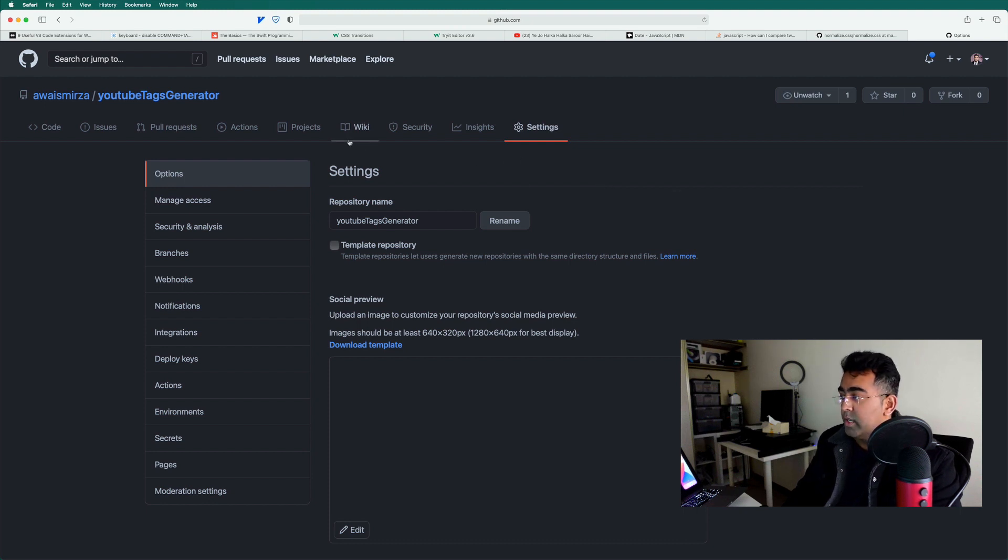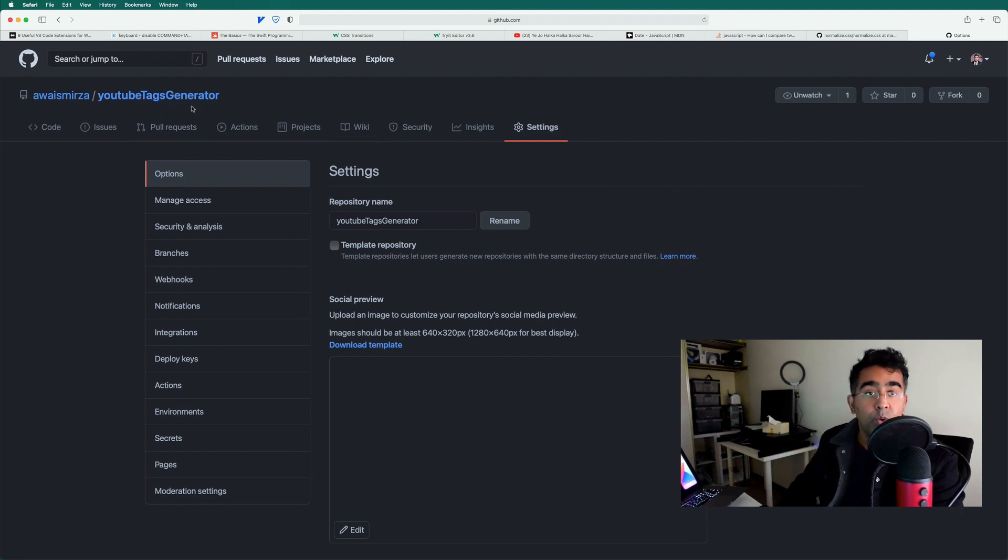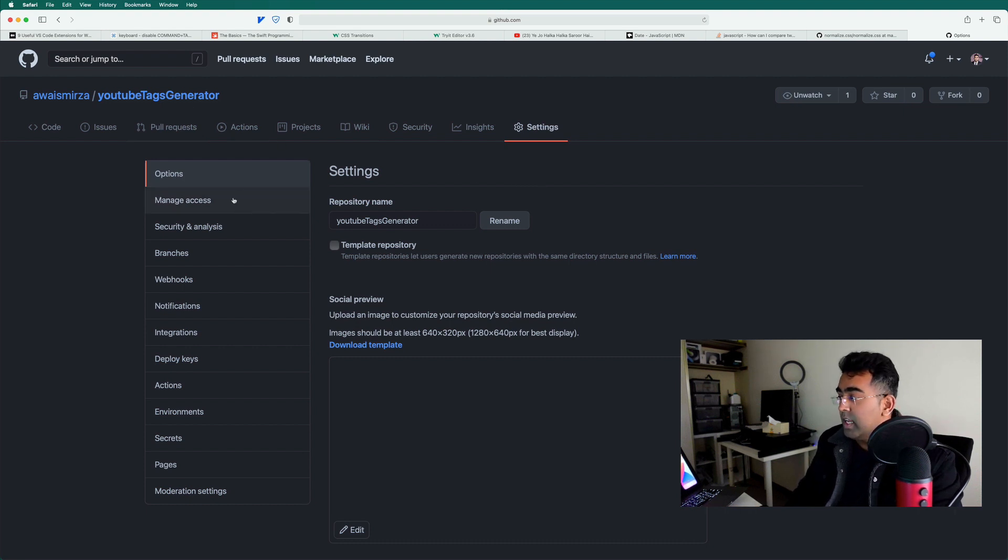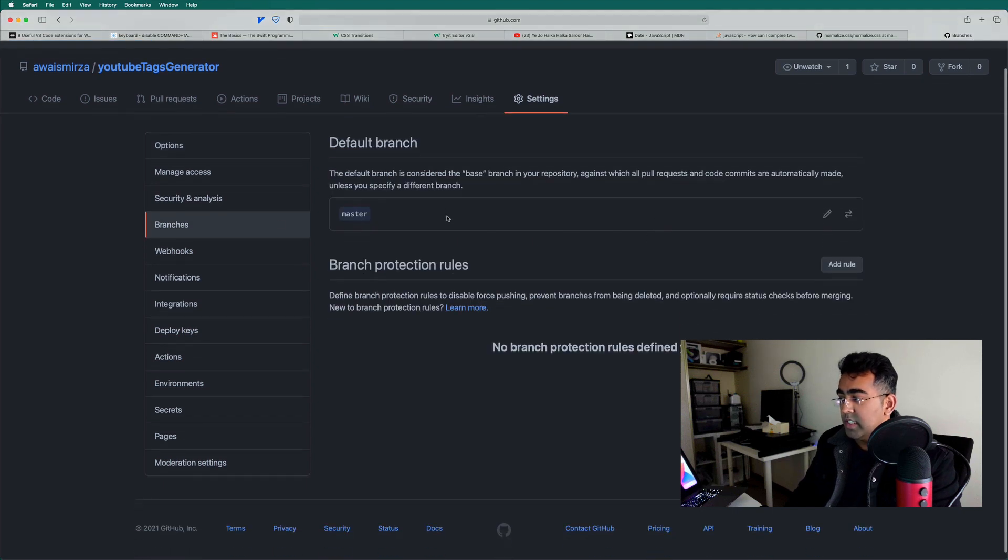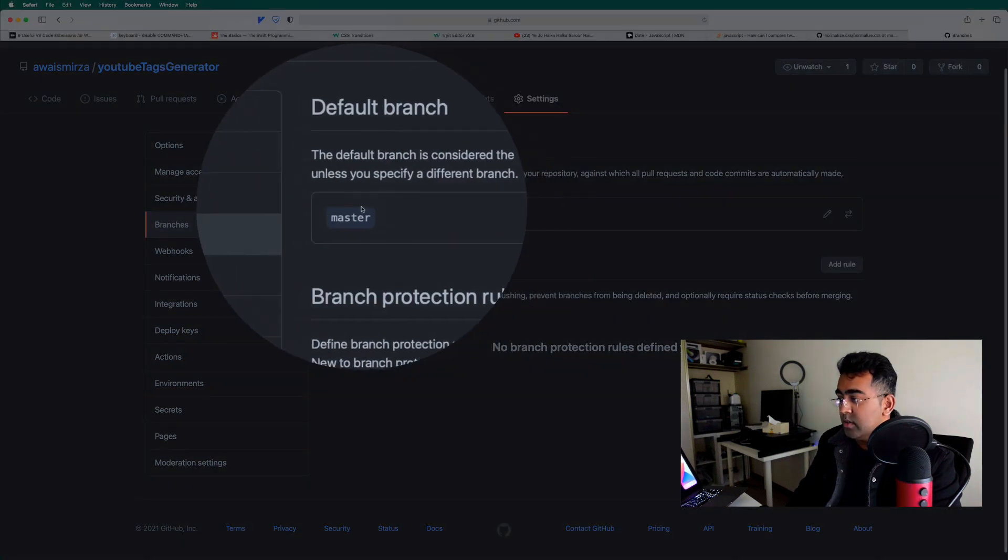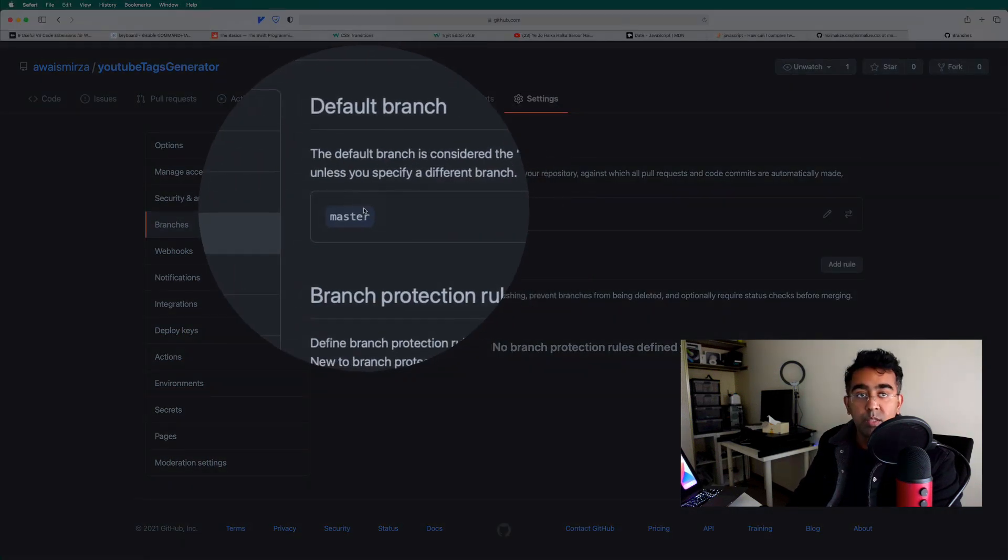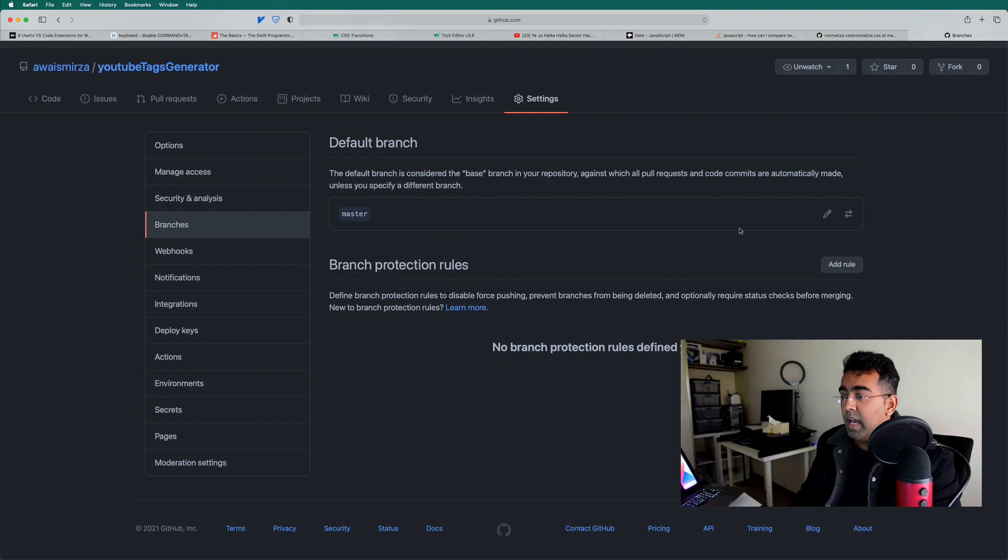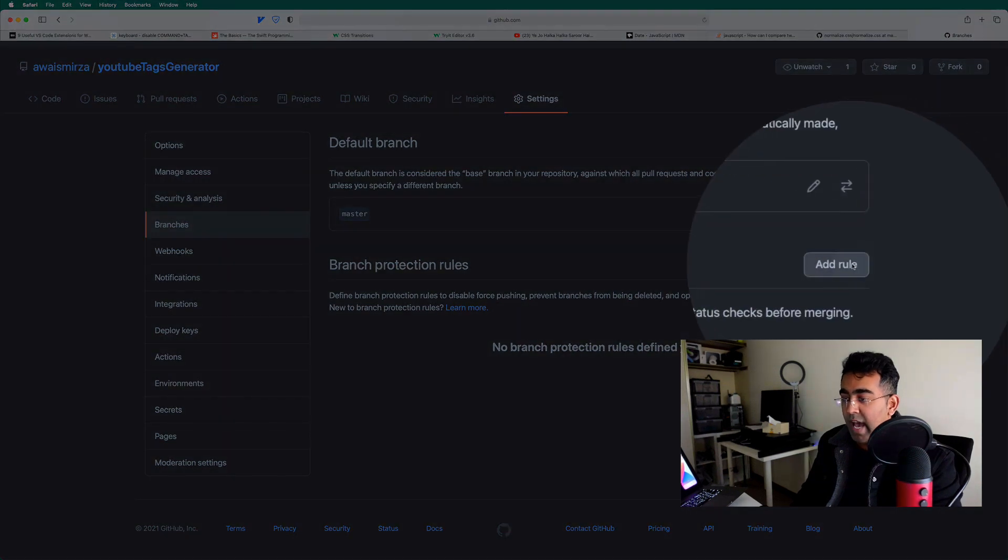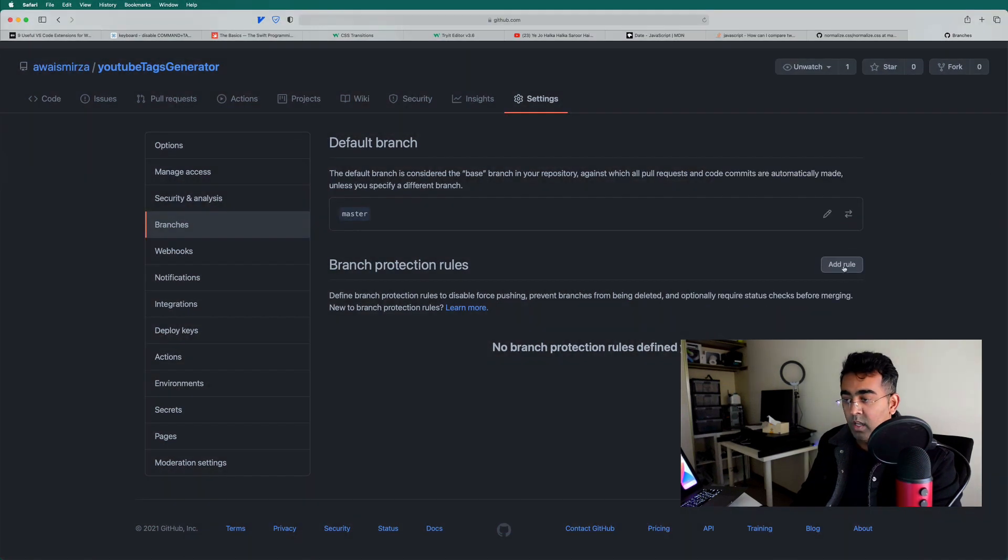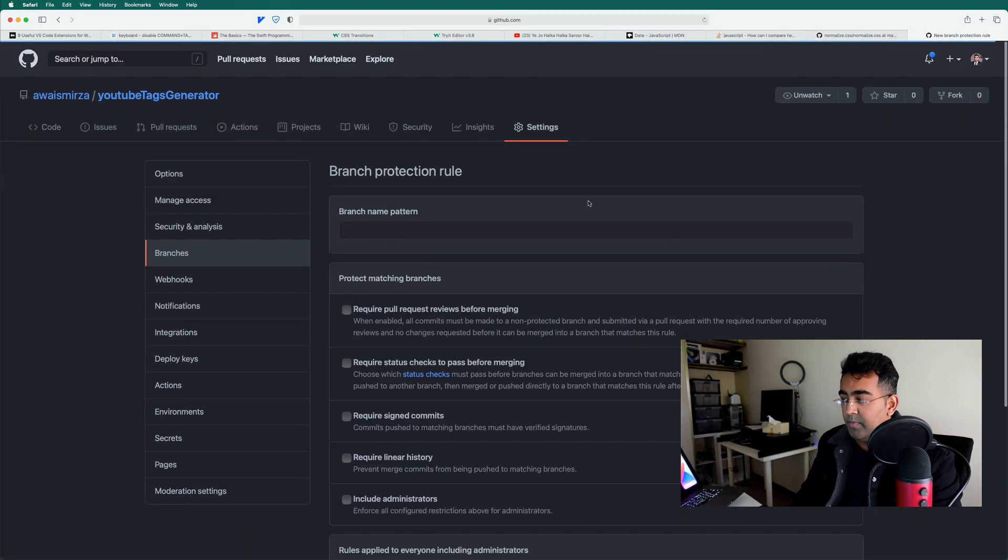So what do you do is you go to your YouTube tag generator or whatever the repository that you have, then you're going to click on settings and then click on branches. Once you click on branches here, you will see your default branch, which in this case is master. And I'm going to click on this button, add rule, click on that.